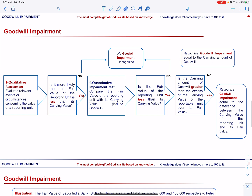Qualitative assessment includes assessment of economic conditions, competitive environment, cash flow, etc. If it assesses that it is less than 50% likelihood that the fair value of the reporting unit will be less than its carrying amount, then no impairment is recognized. If it assesses that it is more than 50% likelihood that the fair value of the reporting unit will be less than its carrying amount, then it performs the quantitative test to determine the amount of impairment.